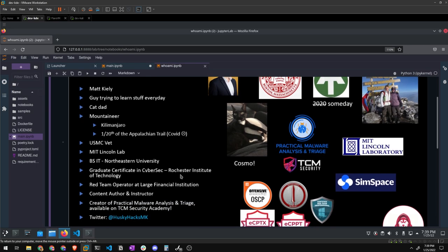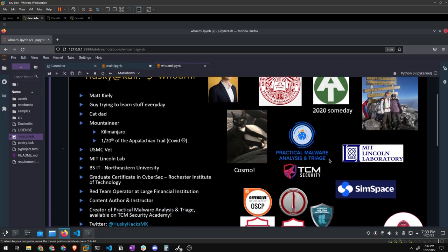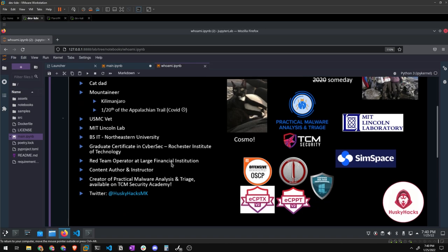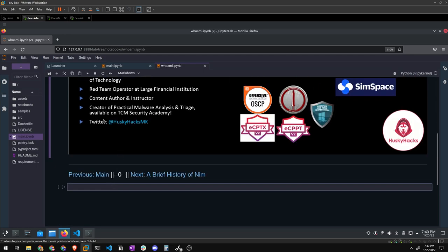Some other little facts about me: I'm a mountaineer. I've hiked Mount Kilimanjaro, I've hiked a lot of the New Hampshire White Mountain ranges, and I was on the Appalachian Trail but had to turn back because of the COVID-19 outbreak. I'm a Marine Corps veteran — I was in the air wing as an Intel analyst and Special Access Program Security Officer. I worked at MIT Lincoln Laboratory in their space research division as their lead cybersecurity analyst. On Twitter I'm at Husky Hacks MK — send me memes.